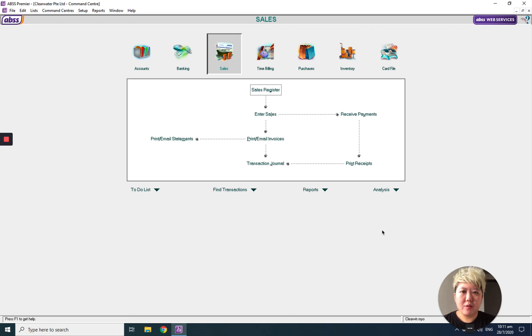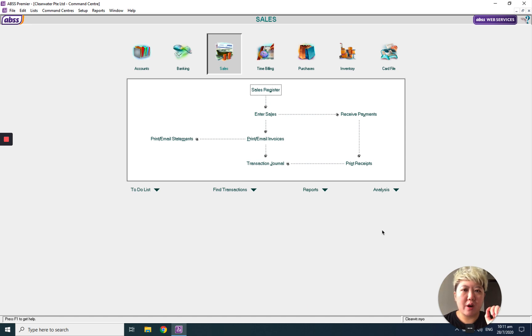Hello everybody, today I'm going to introduce to you how to change the customer currency tag from SGD to USD or any other currency.